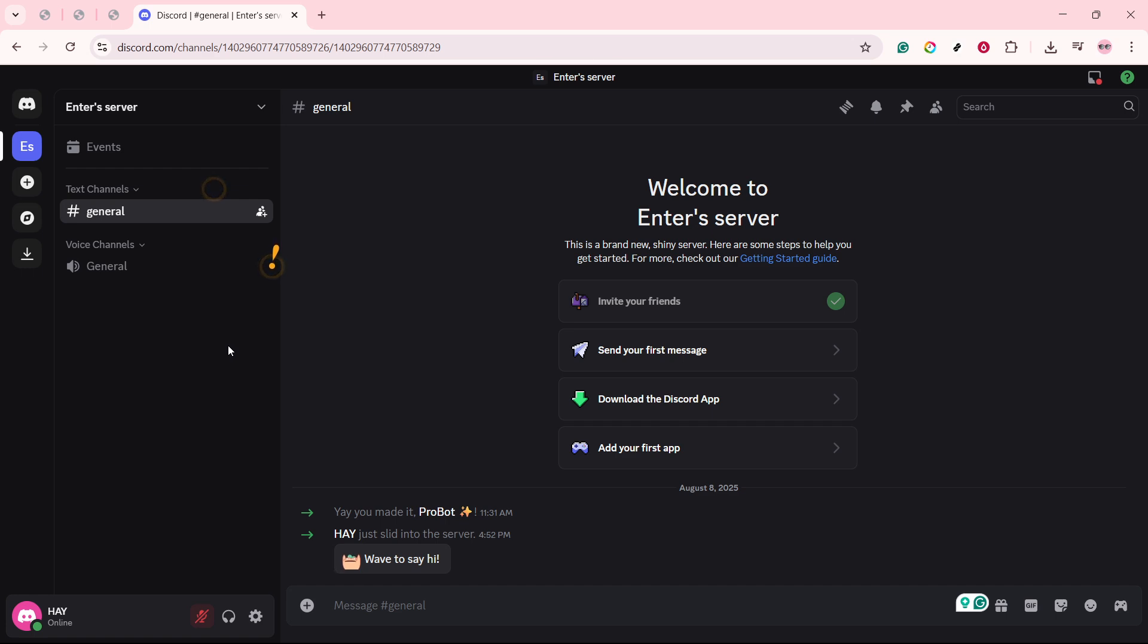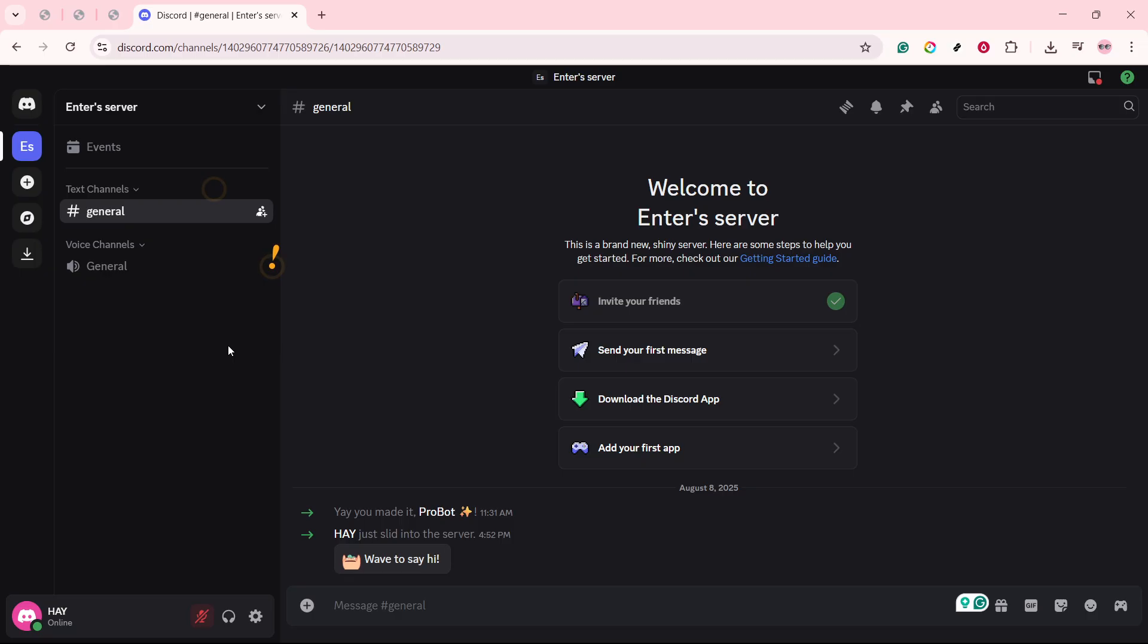But fear not, here's what you can do. Sometimes, all you really need to do is wait it out. The duration varies, but it could take anywhere from a few hours to 24 hours for the limit to reset. During this time, it might seem tedious, but patience is key.